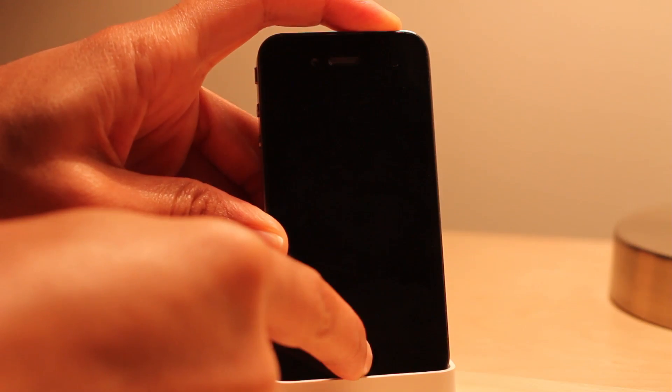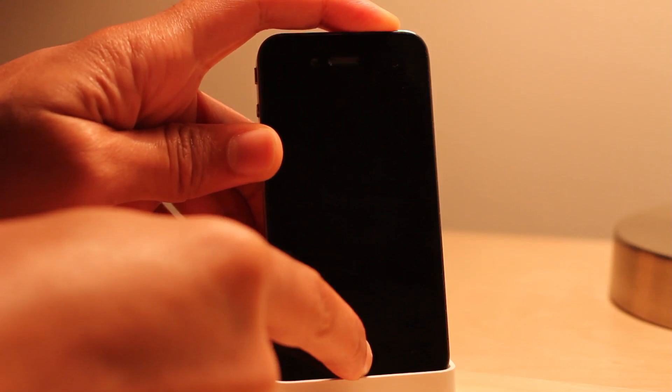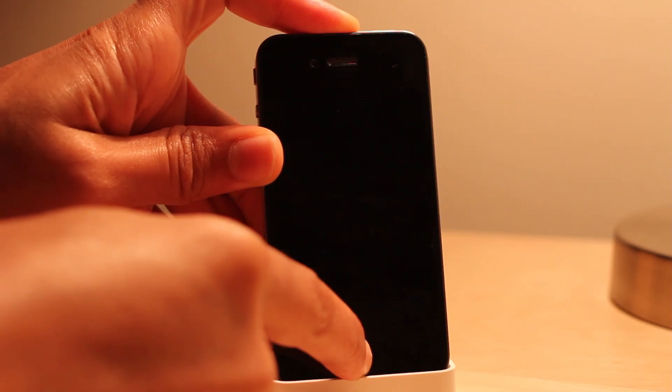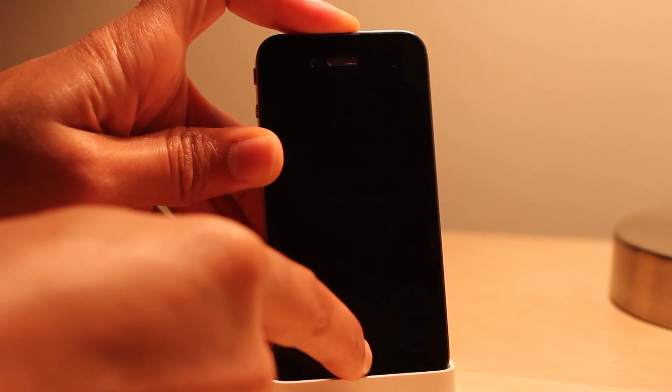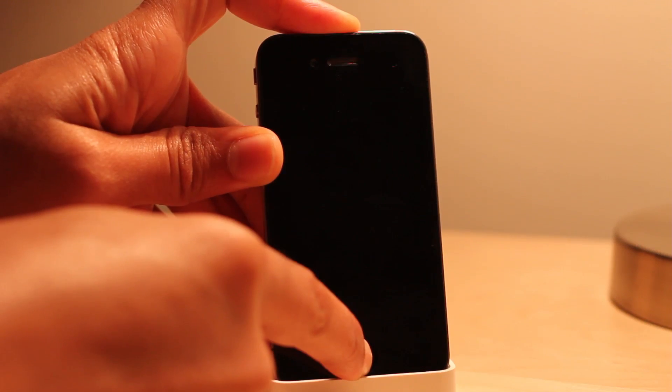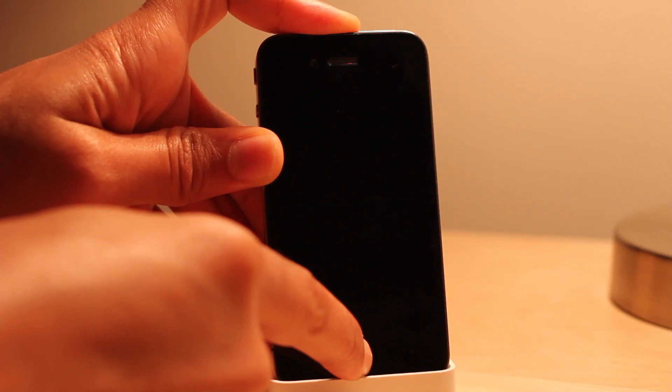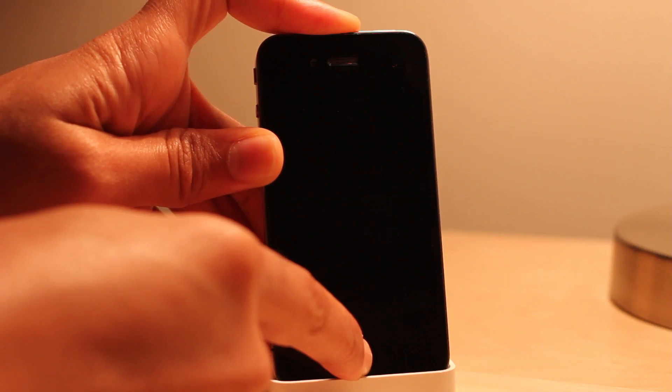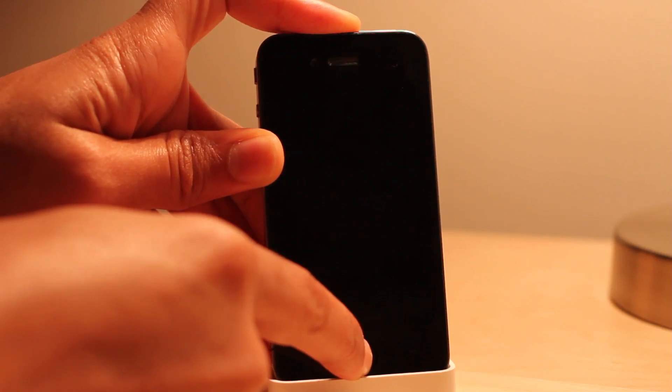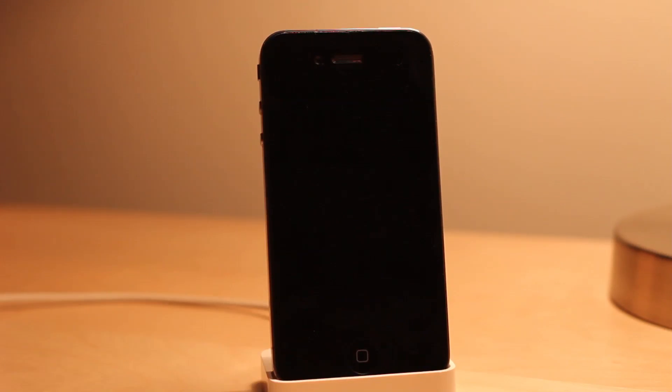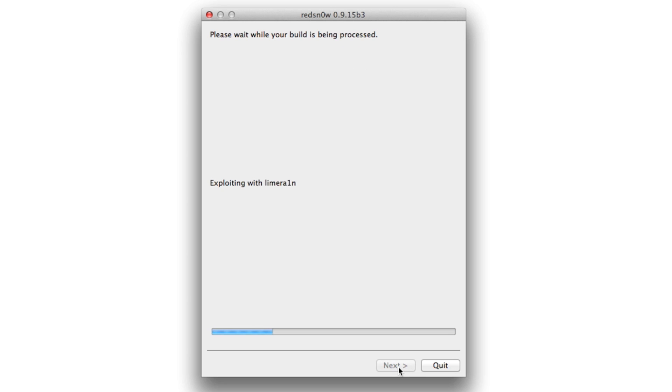After 10 seconds are up, release the power button and continue holding the home button for 10 additional seconds, like I've done here. I'm just going to hold it for a few more seconds and then you should see the redsn0w screen take off and start to process just like this.